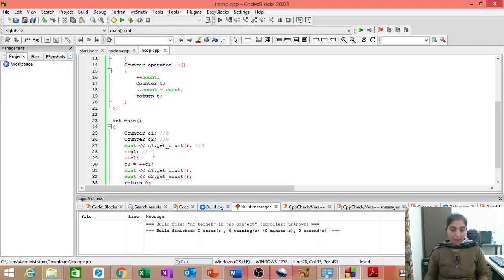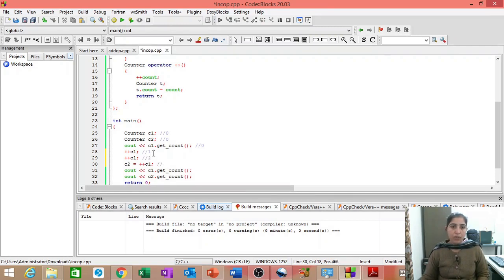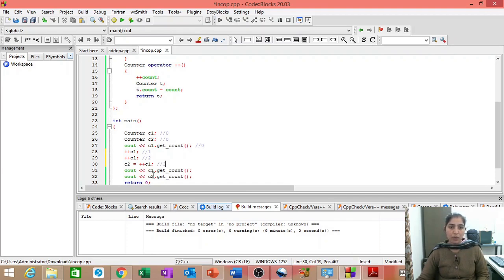So, count will be incremented here. Count will become 1. Again, count will become 2. Here also, count will become 3. C1 dot count will become 3. And that 3 will also be assigned to C2.